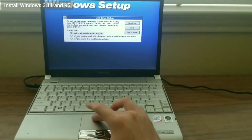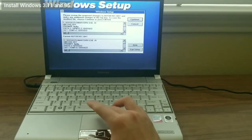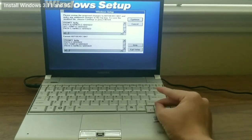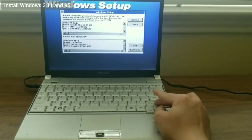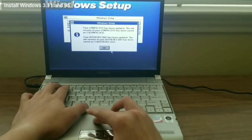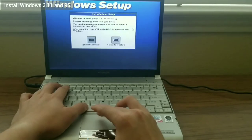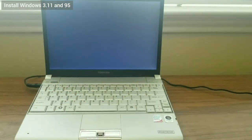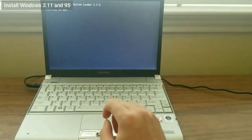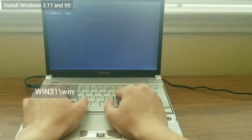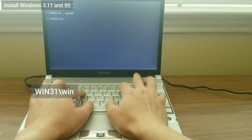I look at the modifications to the autoexec.bat file and make appropriate changes. Same with the config.sys file. Then I restart the computer. On booting up, I boot into the DOS partition and navigate to the Win3.1 directory.